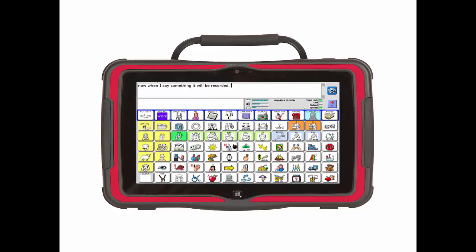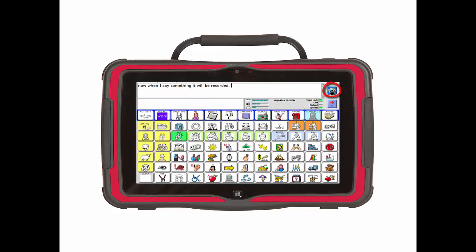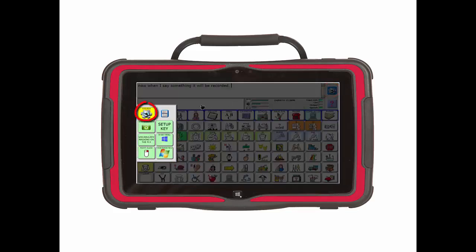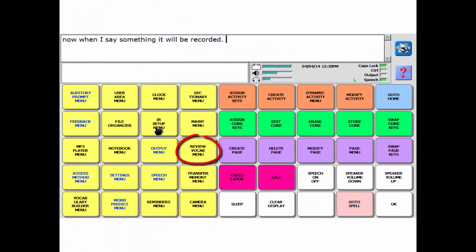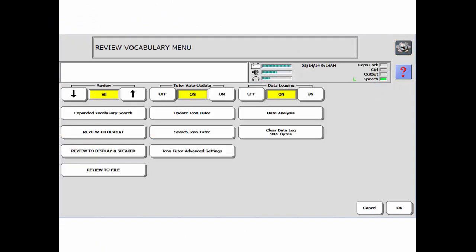Now that I have a small sample, let's save it. Head back to the toolbox and Review Vocab Menu. I can see I have collected 984 bytes of data with that sentence.